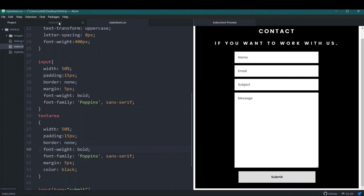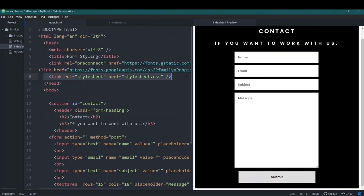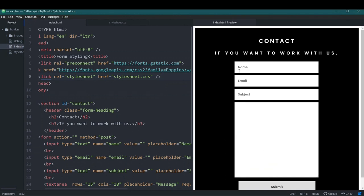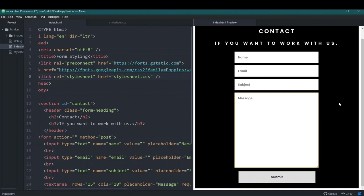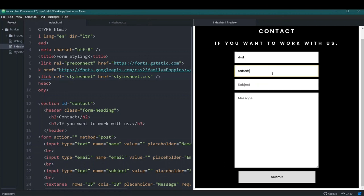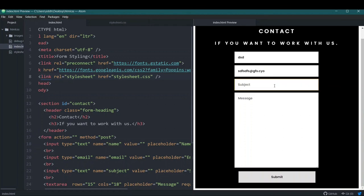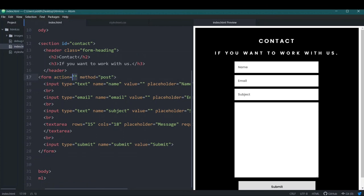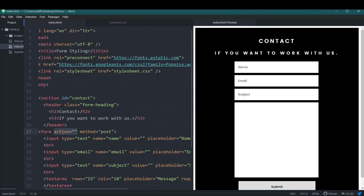Let me show the difference: I'll remove the stylesheet and save — this is how the form looked before. Now adding the stylesheet back, you can see how much better it looks after styling. In previous videos we saw that the form validates inputs — it requires a name, a valid email address with a domain, and a subject before submission. Since the action attribute is empty, the form won't actually be submitted anywhere. That's it for this video.